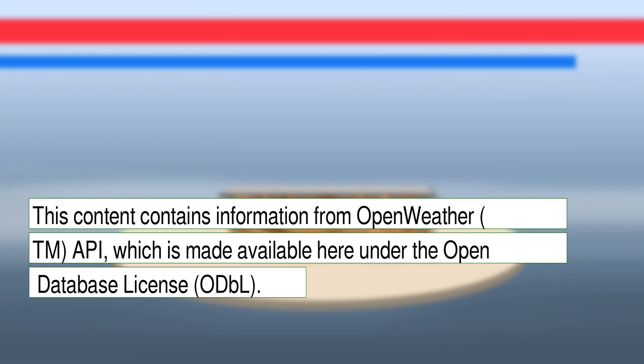This content contains information from OpenWeather TM API, which is made available here under the Open Database License, ODBL.